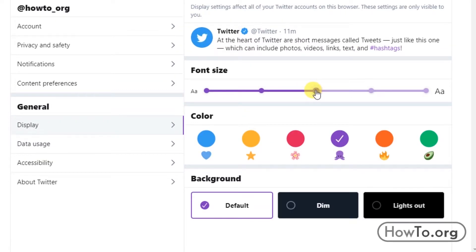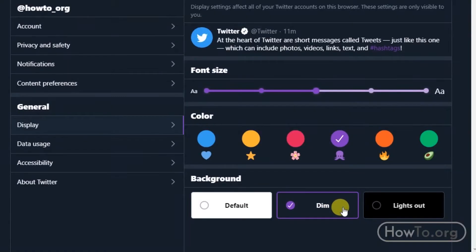Finally, we can modify the background. We have three options to choose from. We just have to click to activate the one we want.